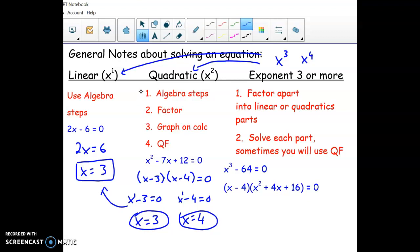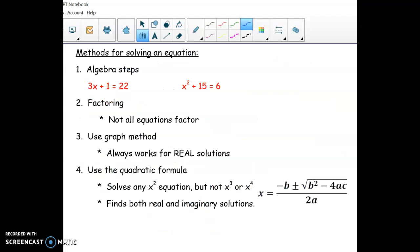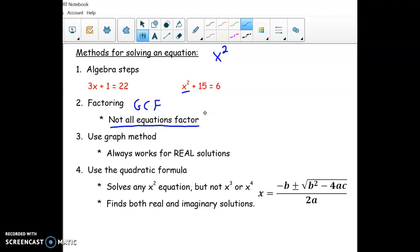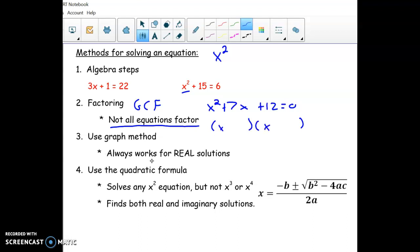One other thing that's kind of hard is knowing which method to pick when you have an x squared. This chart is mostly about that. If it has just x squared, you can use algebra steps — like this one, you could subtract 15 and take the square root of both sides. Factoring is a good route; not everything will factor, but you can look for GCF factoring or three-term trinomials. Often you can factor these with x and x, but if the leading coefficient is something like 8, it gets harder.